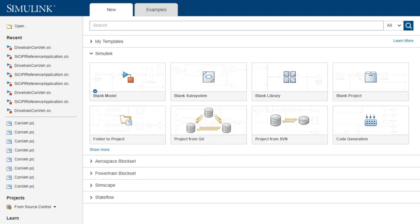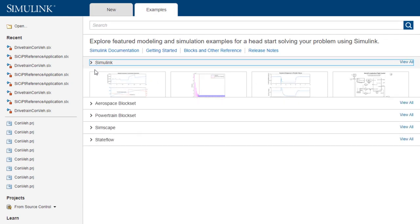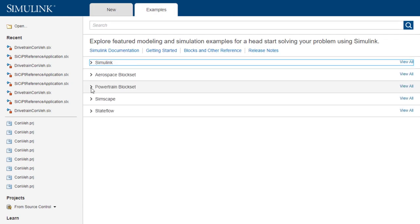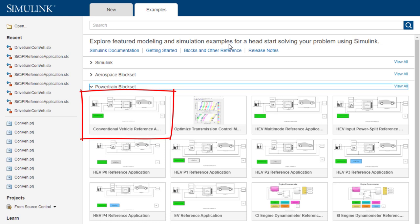To start, open the Simulink start page and navigate to the examples tab. Under the powertrain blockset dropdown, the first option should be the conventional vehicle reference application. This is a model of an internal combustion engine and transmission using blocks from the powertrain blockset and defined conditions.